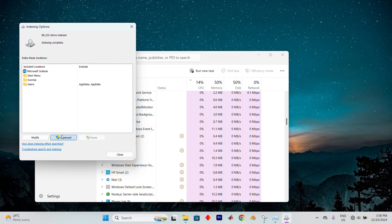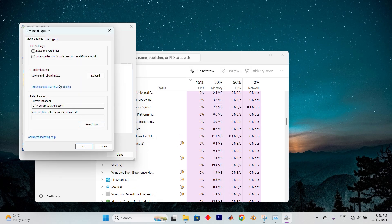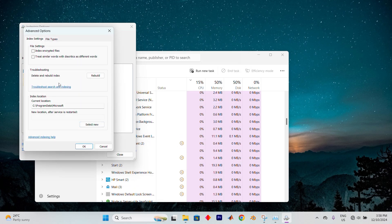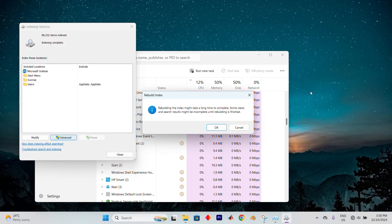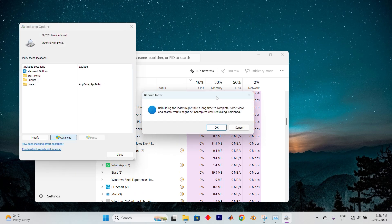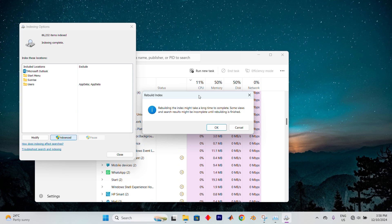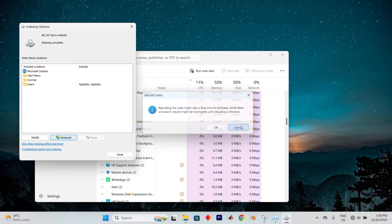If the problem persists, click on the Advanced button, then under Troubleshooting, select Delete and Rebuild Index. Click Rebuild and the process will take some time to complete. Afterward, tap on OK again and allow the system to run the rebuild. It will notify you when it's finished, and hopefully the issue will be resolved. If not,